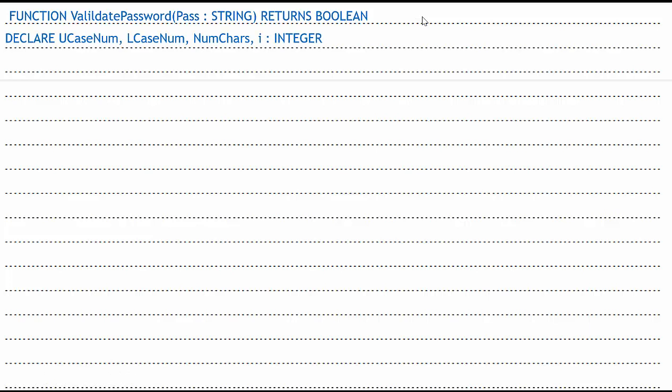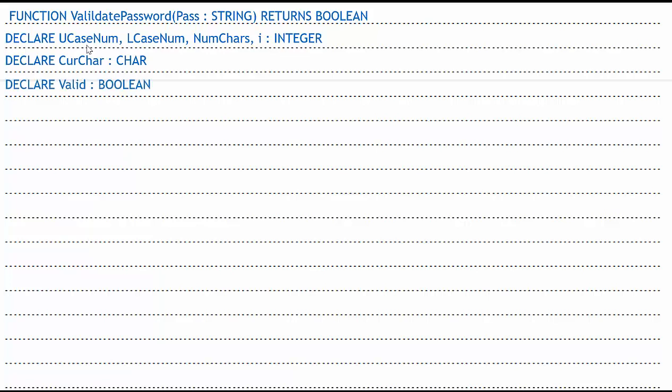I have to declare some variables. I need ucaseNum. This is going to keep track of how many uppercase letters there are. You cannot use ucase. That is a reserved method or reserved function that is going to be used. So you can't use ucase. That's why you have ucaseNum. LCASE, same thing. LcaseNum keeps track of how many lowercase letters there are. NumChars is the number of characters, 0 to 9. I, all of those have been declared as an integer. I need current character, curChar, as a character. And I need to declare valid as Boolean. Having those things is enough to get me a few points.